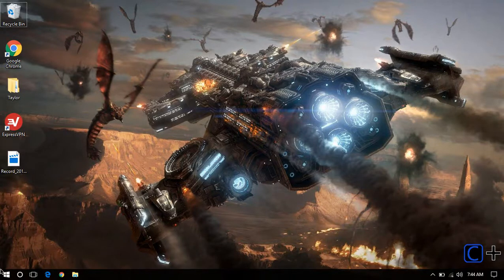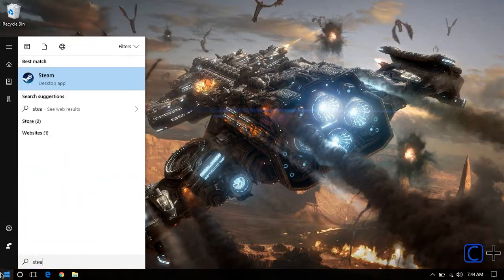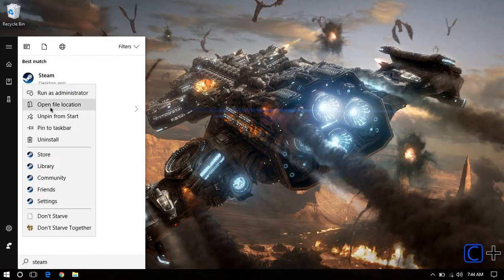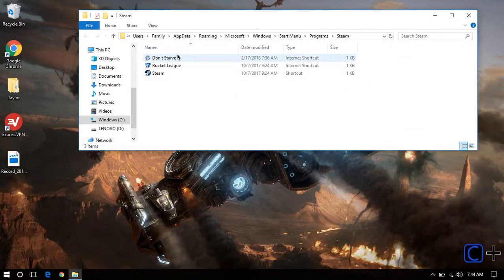So first off, open your start menu and type in Steam. Right click on that and choose Open File Location. It's going to bring you to this page, you can just minimize that.